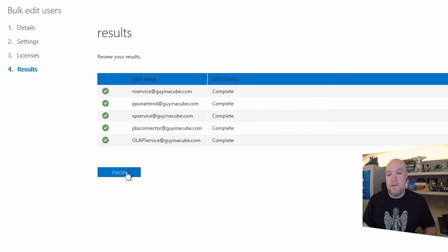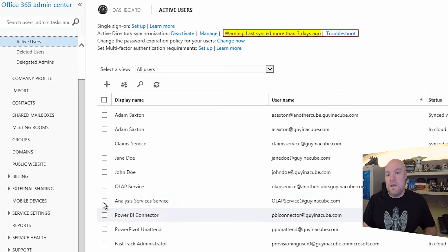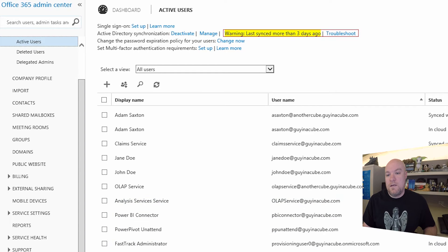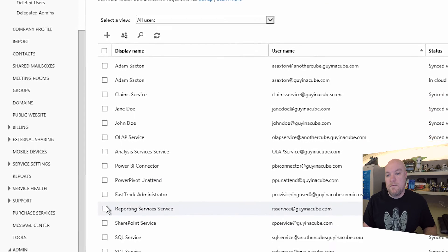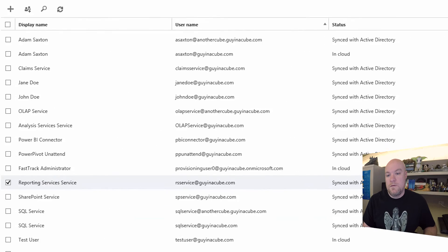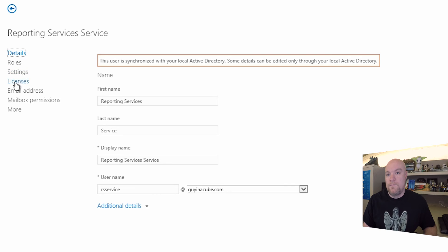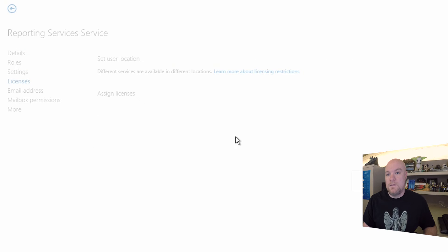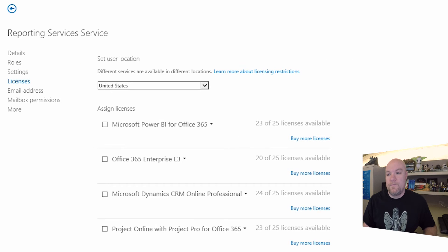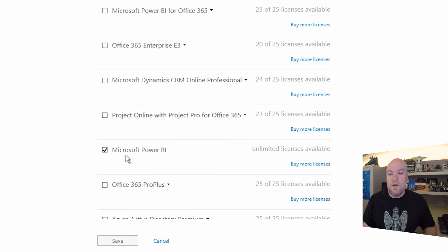And that is done. We'll hit Finish. And if we go back in, let's go to Reporting Services 1. We'll go in Edit. Licenses.